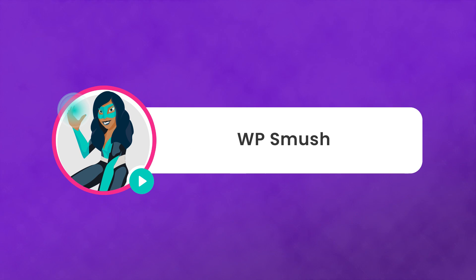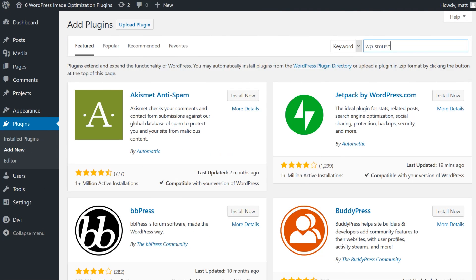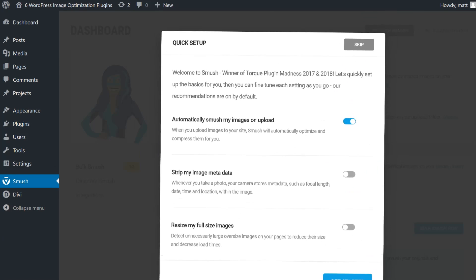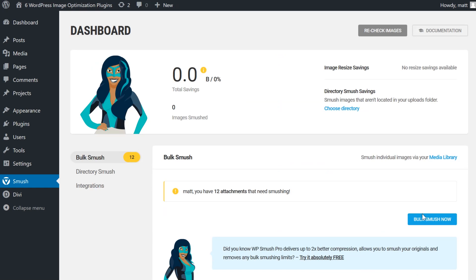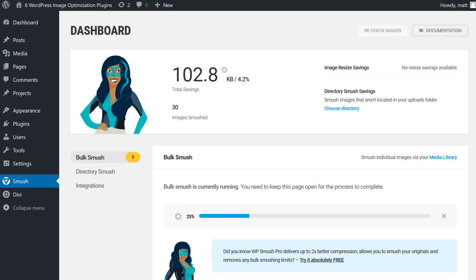Number two, WP Smush. This is WPMU Dev's Image Optimization plugin, available in both free and premium formats. As is common with this sort of plugin, any image you upload to your WordPress site will automatically be optimized. The plugin also packs a bulk optimization option, which enables you to tackle multiple tasks at once. This bulk option is only limited to 50 files at a time in the free version of the plugin.